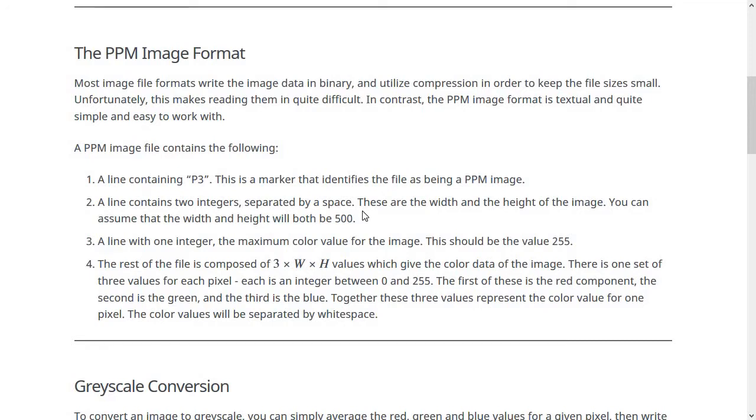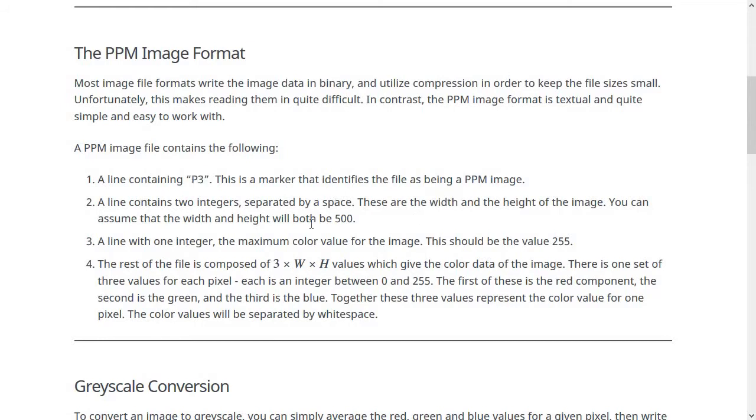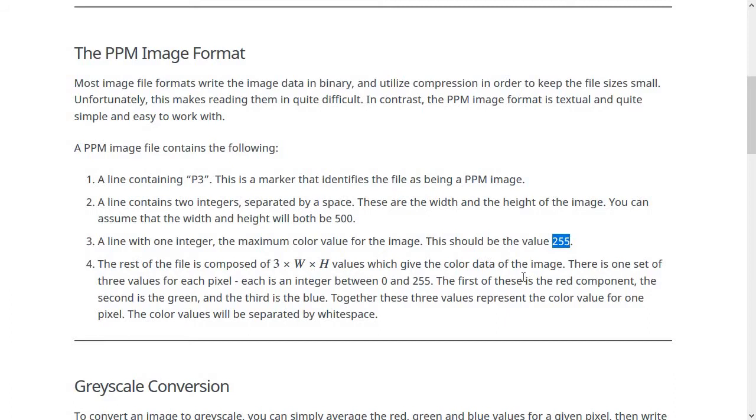Now, a PPM image has a strict format, and that file format says that the first line contains just the word P3. That just marks that it's a PPM file. After that, you have two integers that give the size of the image, the width and the height in pixels. For this project, you can assume it'll always be 500 by 500. After that, you have one line containing an integer, which is the maximum color value in the image. All of our image files are going to be 255, which is somewhat standard. And then after that, you have all of the actual color data that goes into the image.